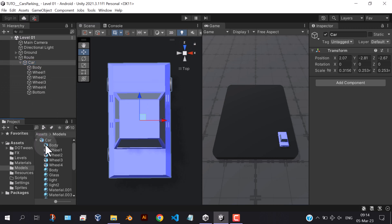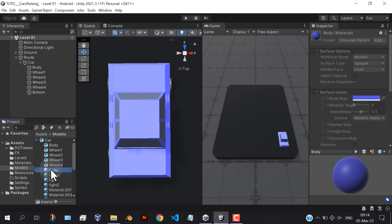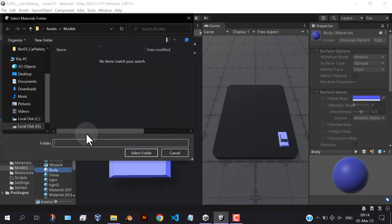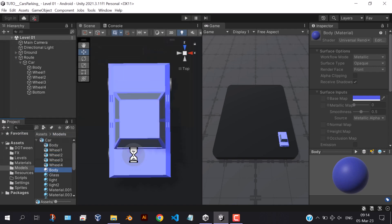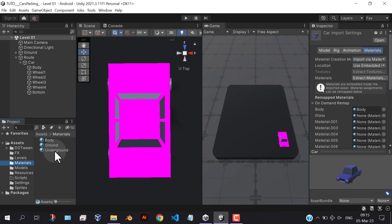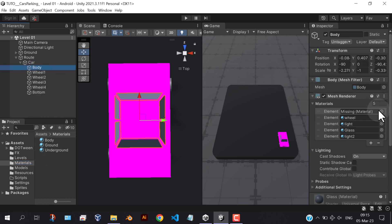Here, we're going to extract the car material from the model to our materials folder. Then assign this material again to the car.